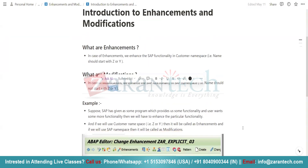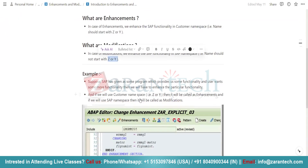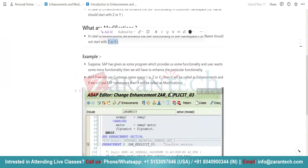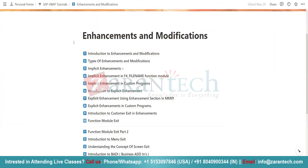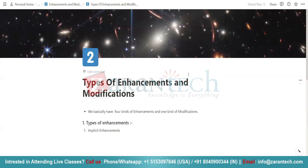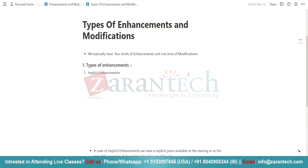Simply put, suppose you want to add some feature in your SAP — what you will do is simply perform an enhancement. Now, how many types of enhancements are there? Basically, we have four kinds of enhancements.